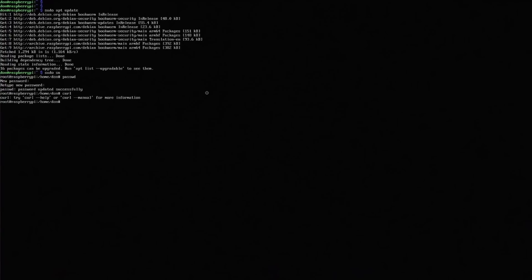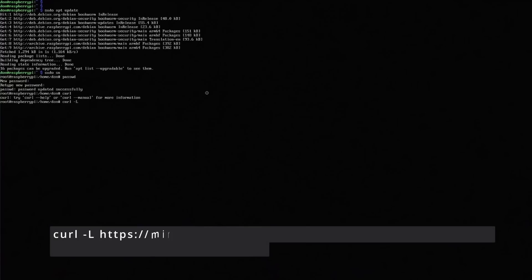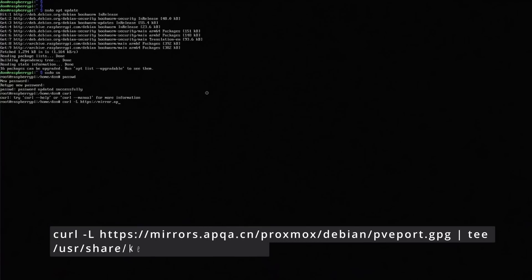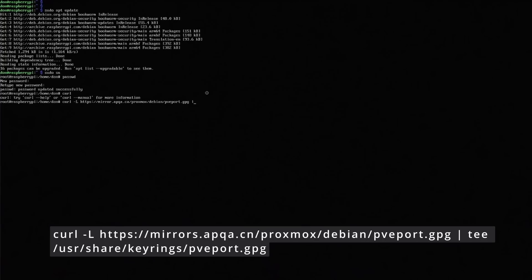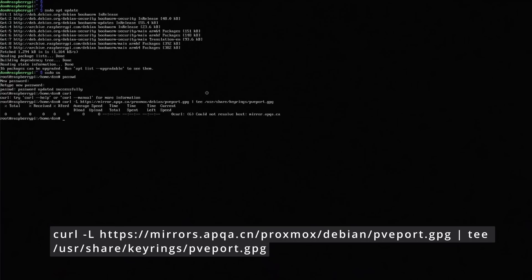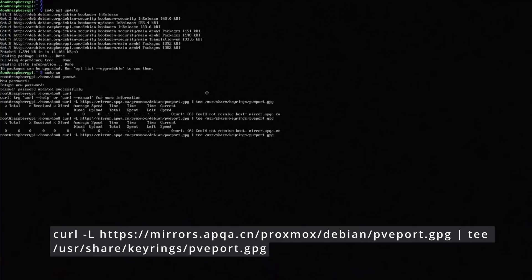Now we start doing the stuff that we need for getting Proxmox enabled. We have to download curl. So curl, I'm going to do https mira.apqa.ca/proxmox/debian/pveport.gpg, and we're going to pipe this into a tee, and save this over to /usr/share/keyring/pveport.gpg. I had a typo. It's mira.apqa.ca, not ca. There we go.